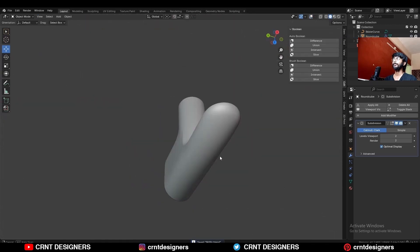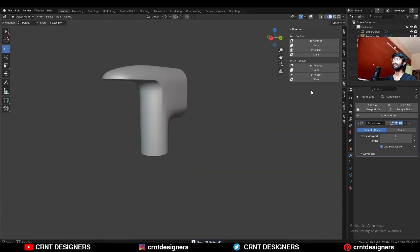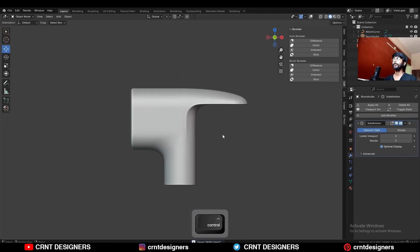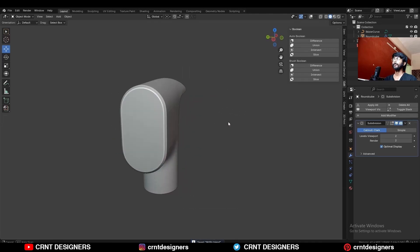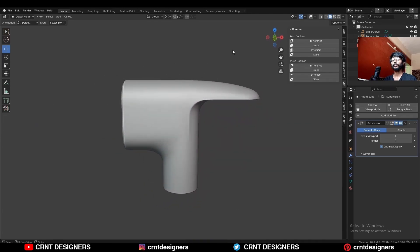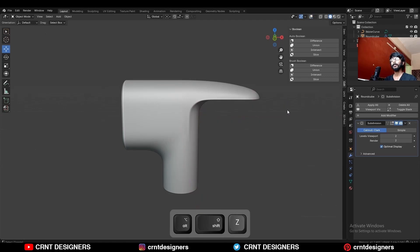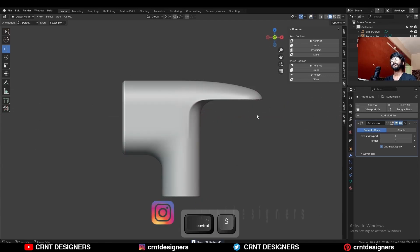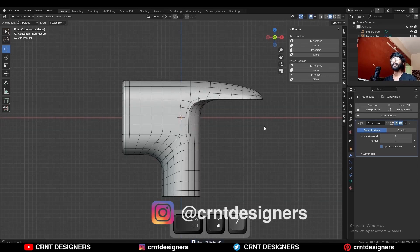In this way you can create this kind of design. You can see the topology and the form. That's it for today — thanks for watching! If you like this tutorial, hit that like button and subscribe to the YouTube channel. Bye bye, see you in the next video. Take care.